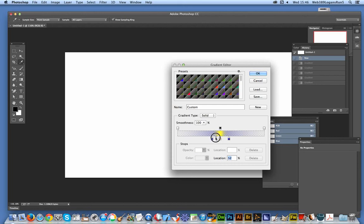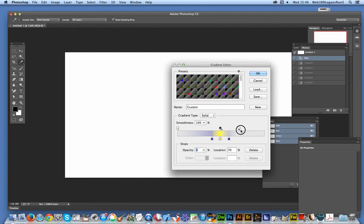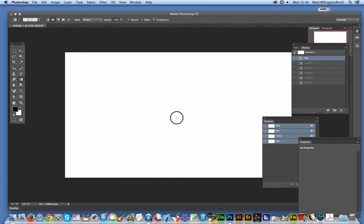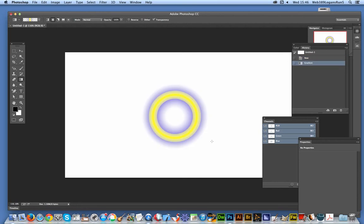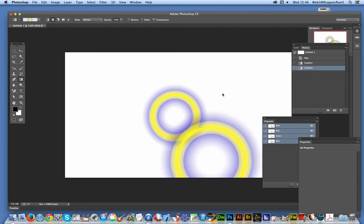You can just set it to those limits, click OK, and now you've got a ring in Photoshop.